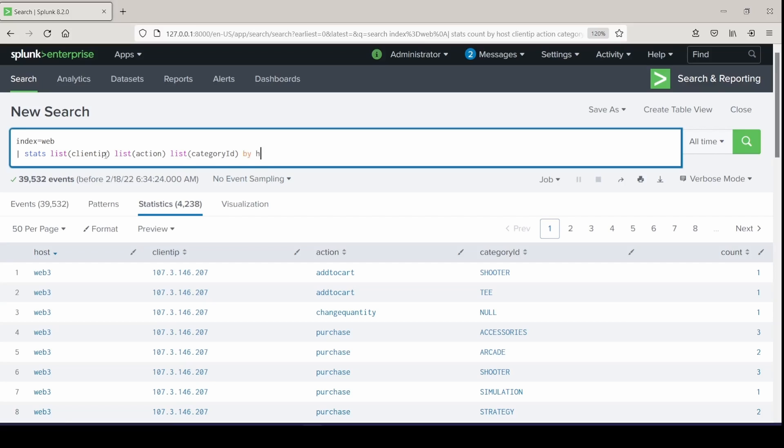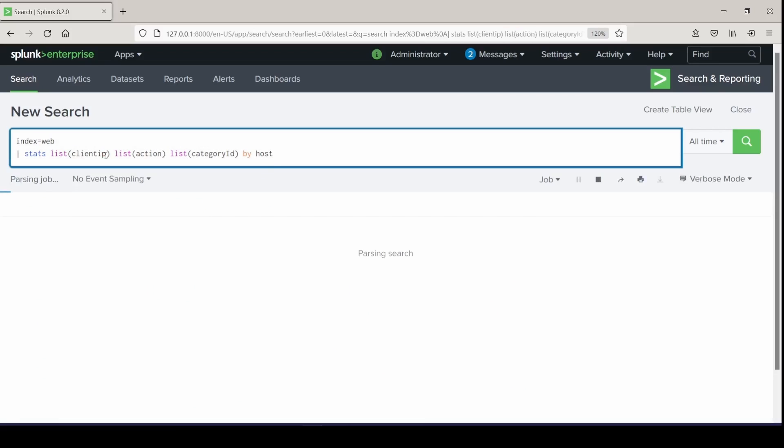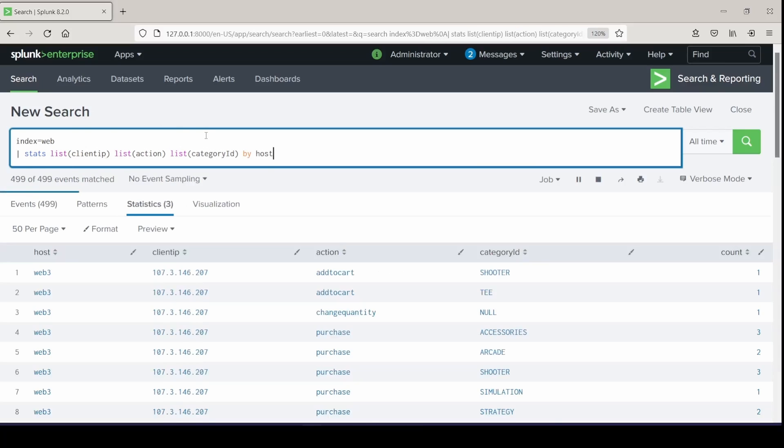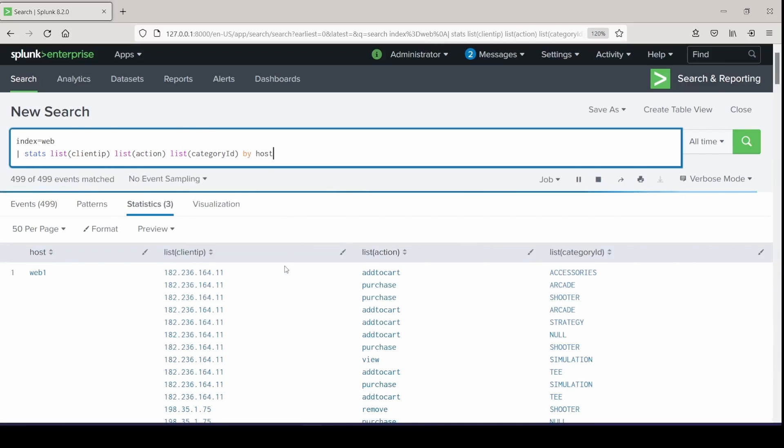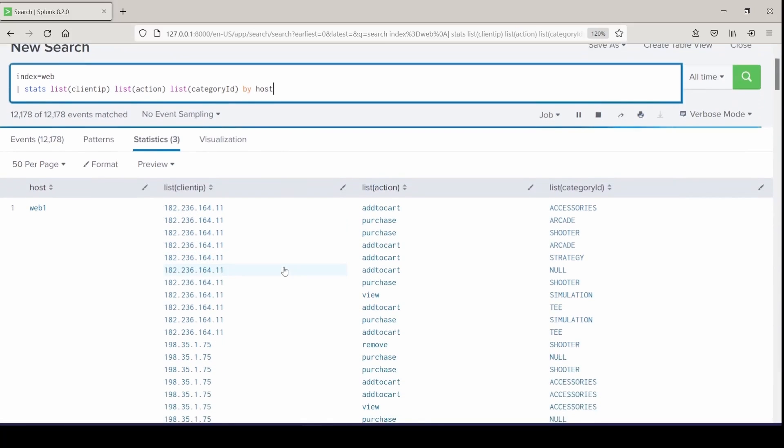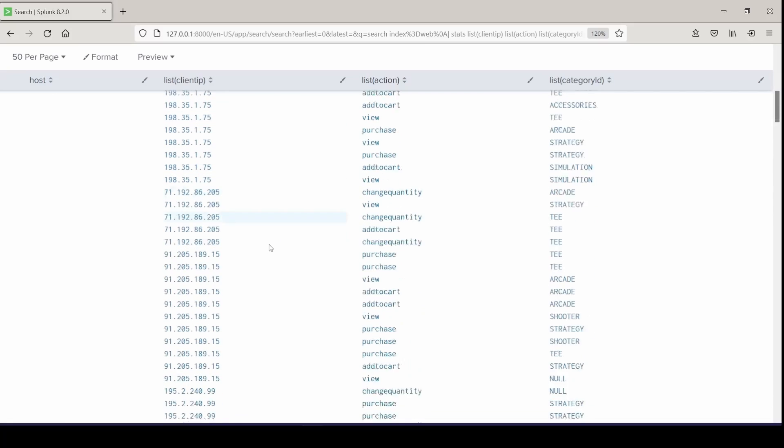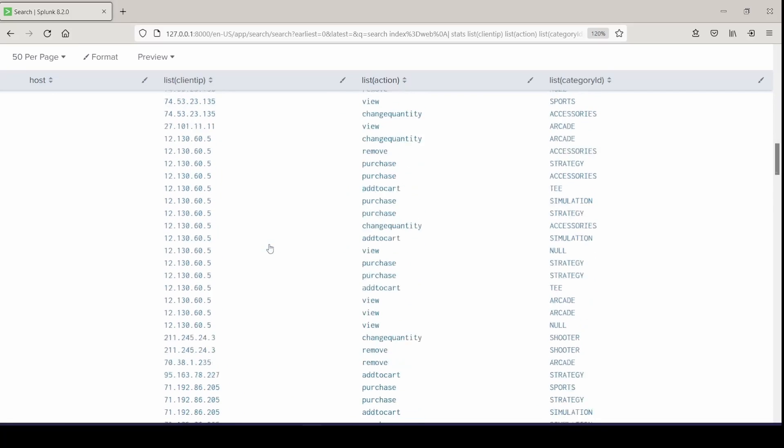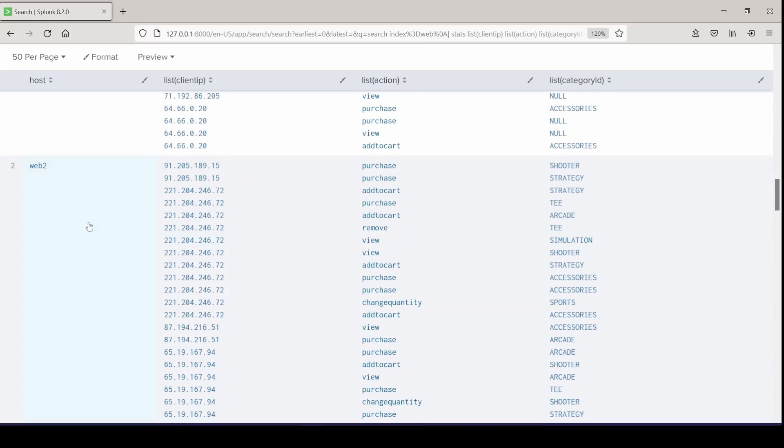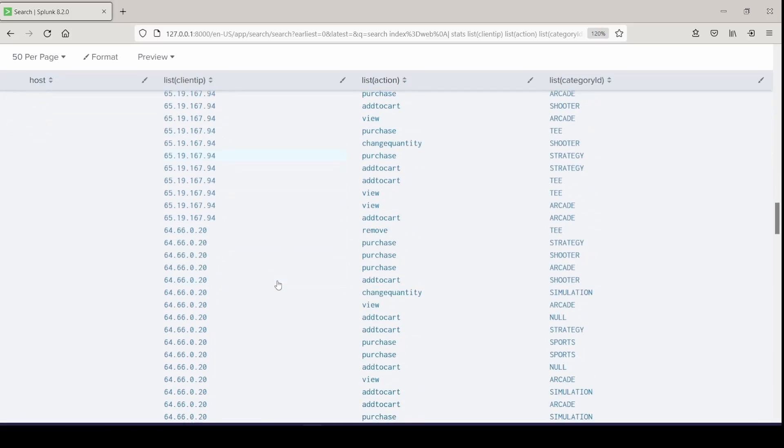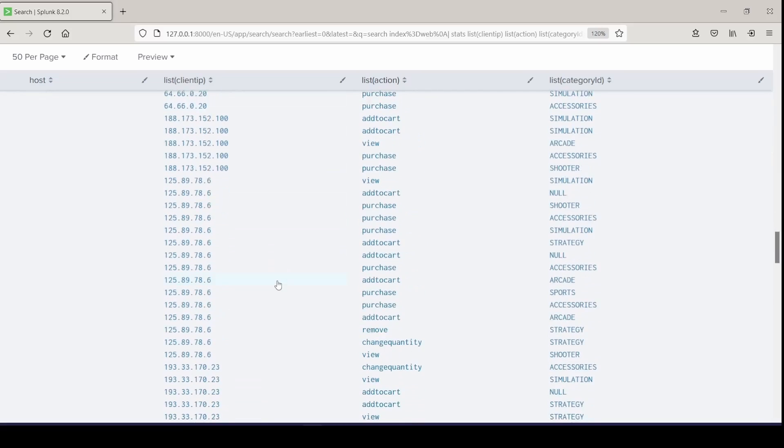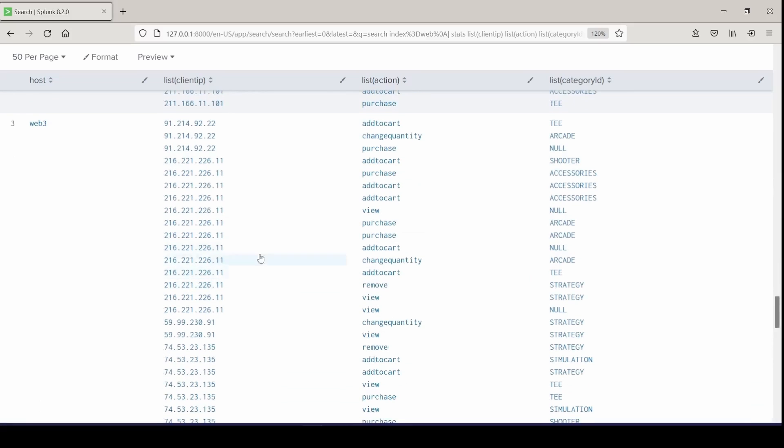And we'll do it by the field that we want to group together, which is our host. And as you can see, the output here makes it so that everything is kind of grouped by host. And I have everything related to web server 2 in the second block and web server 3 in the third block.